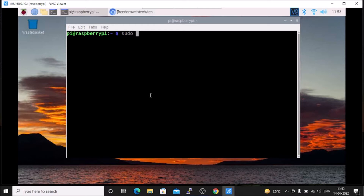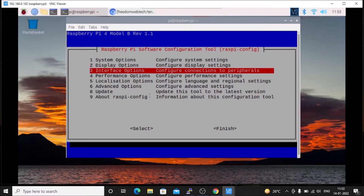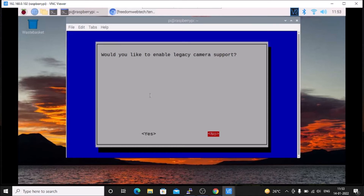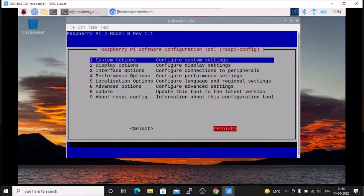Remember, after upgrading the packages just reboot your Raspberry Pi 4 once. Then we need to run the sudo raspi-config command to enable the camera module — the legacy camera module. Run sudo raspi-config, hit enter, then go to the third option which is Interface Options. Select I1, which is the legacy camera enable, hit enter. When asked 'Would you like to enable the legacy camera support?' select Yes and hit enter. I have already enabled the camera module.